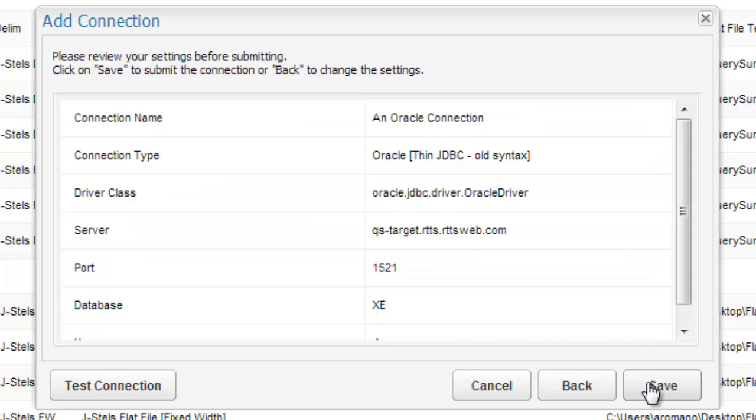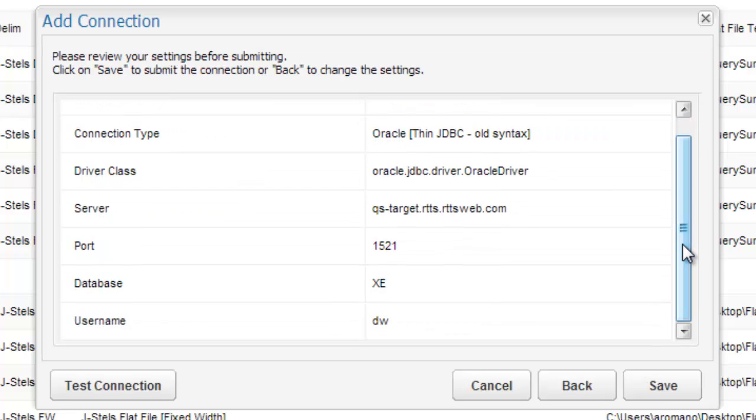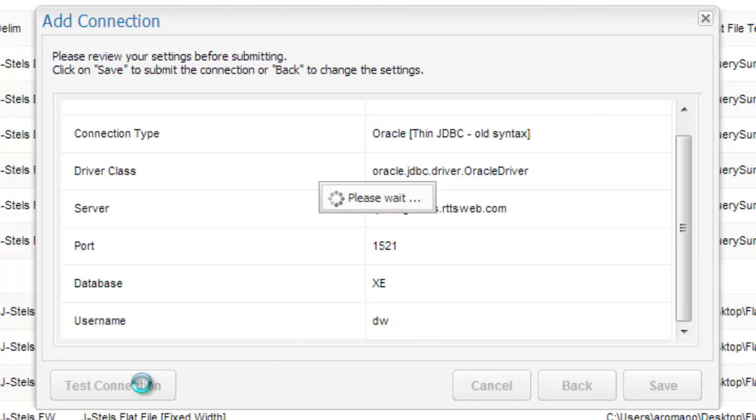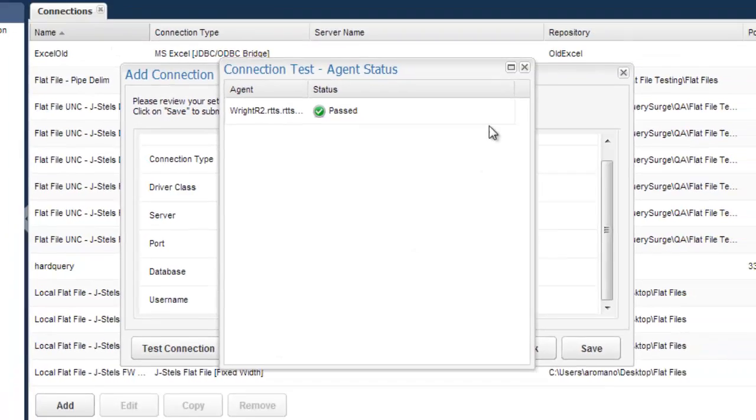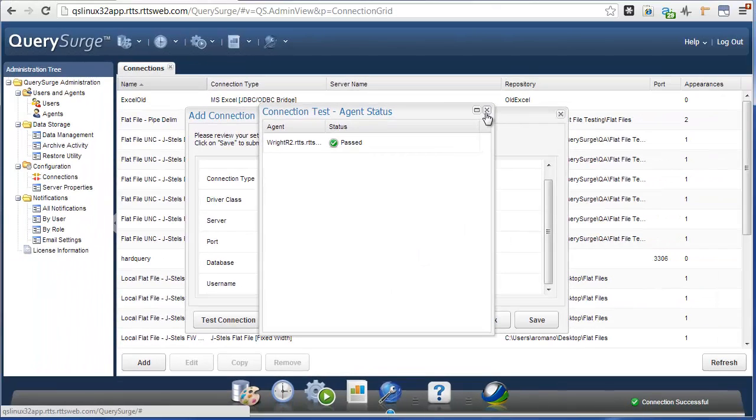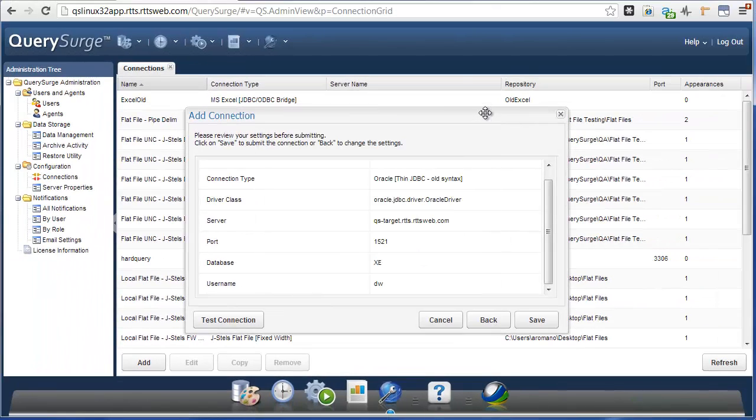Once all of the connection information has been populated, it will be displayed for review. If all of the information is correct, you can test the connection by clicking the Test Connection button. If the connection test passes, the settings are correct and the new connection can be saved.